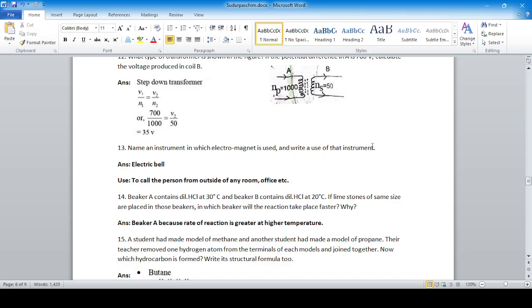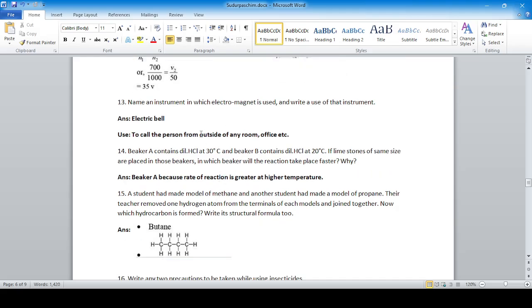Name an instrument that uses an electromagnet and write its use — for example, an electric bell, which can be used to call a person from outside a room, office, or school to signal the change of periods. Beaker A contains dilute hydrochloric acid at 30°C and beaker B at 20°C. Since temperature is directly proportional to the rate of reaction, beaker A will have a faster reaction.